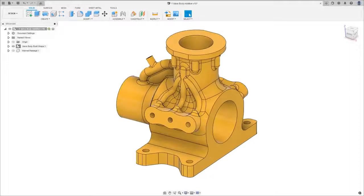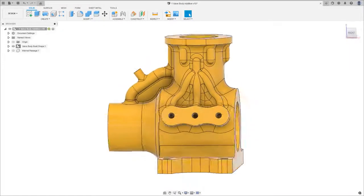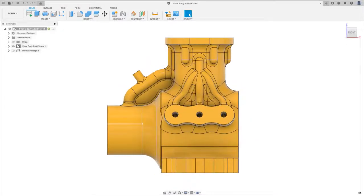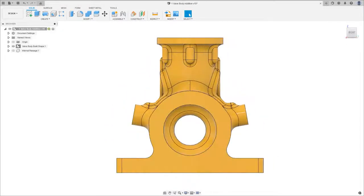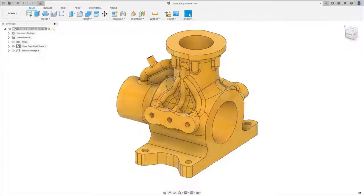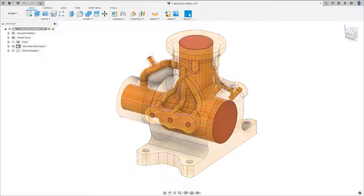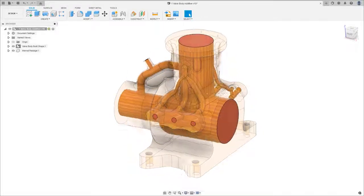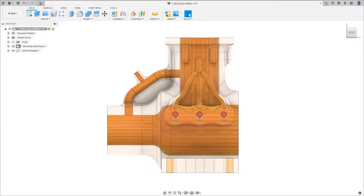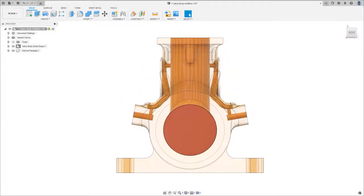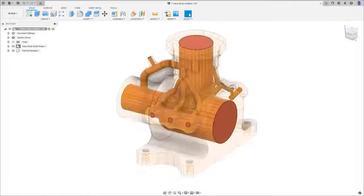The Fusion 360 Additive Build Extension provides cost-effective access to advanced tools, allowing you to simplify your workflows and make better use of your additive manufacturing hardware.